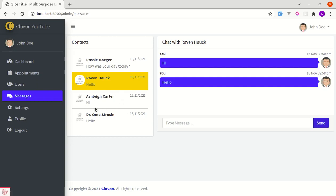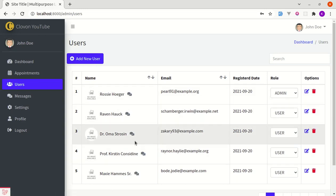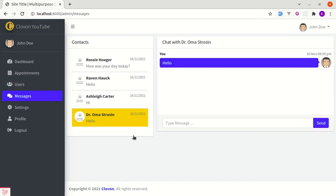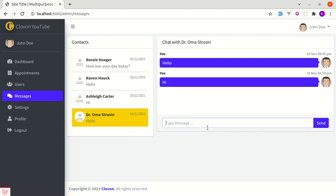If we want to chat with new users, we can go to the users list where there's a small chat icon. Clicking that icon takes us to the messaging page with that selected user. I can type a message here and click enter to send it.